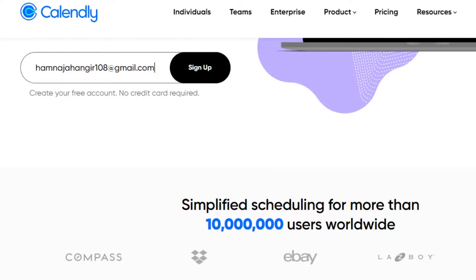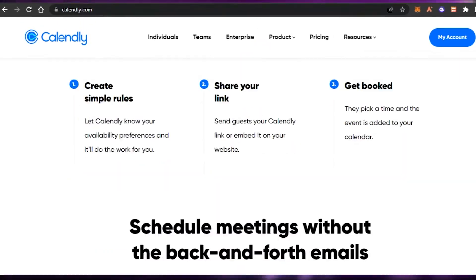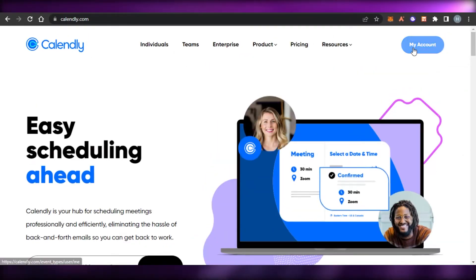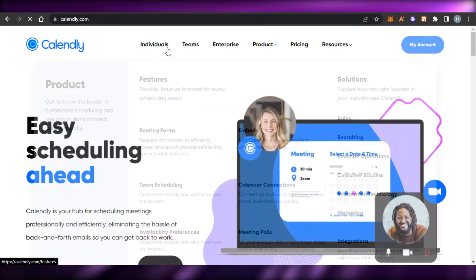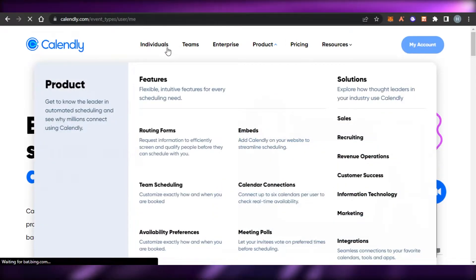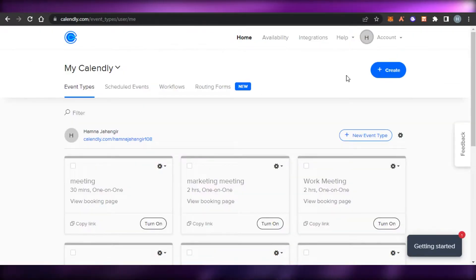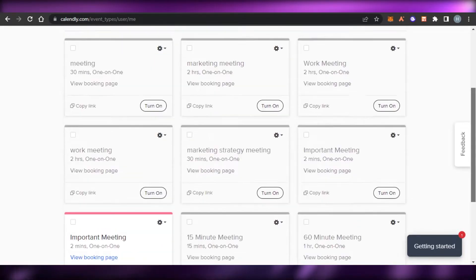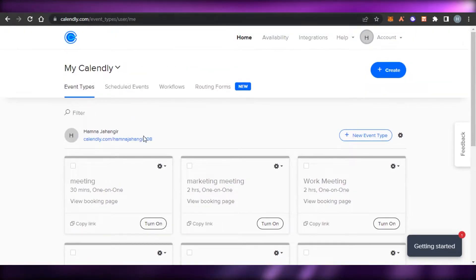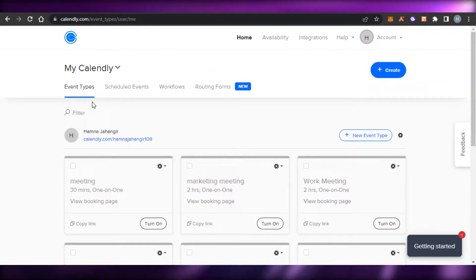Once you sign up, then you will be able to get your own account. I will simply sign in to my Calendly. Once you sign up or sign in to your Calendly, this is where you will get. This is our main home that we get on Calendly. So, let me show you around.